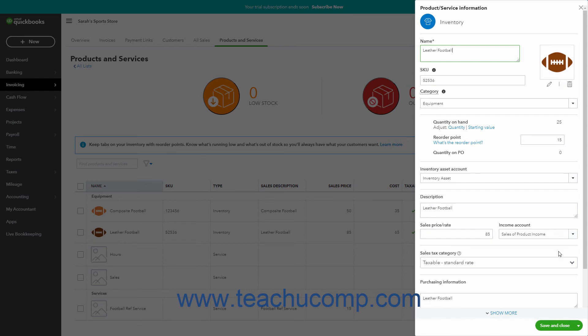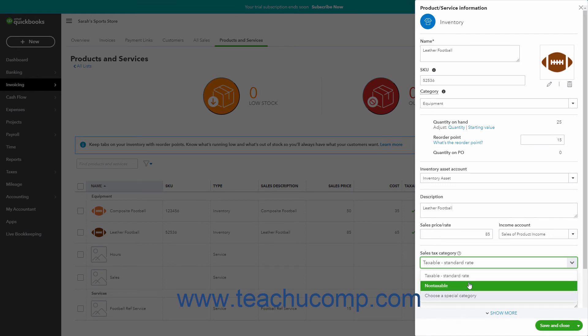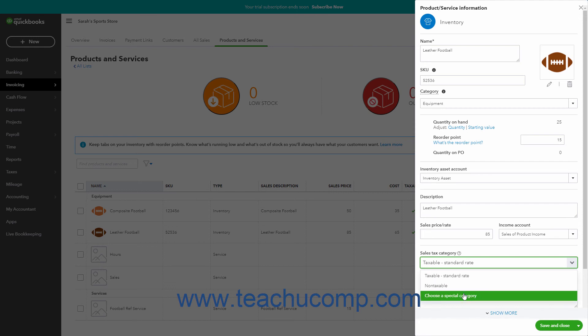In this pane, use the Sales Tax Category drop-down to select either Taxable Standard Rate for standard taxable items, Non-Taxable for non-taxable items, or Choose a Special Category if the item's taxable status is more specific.